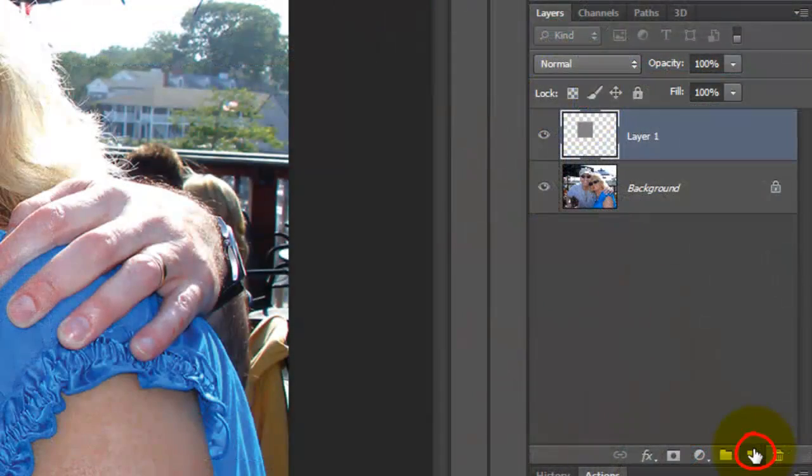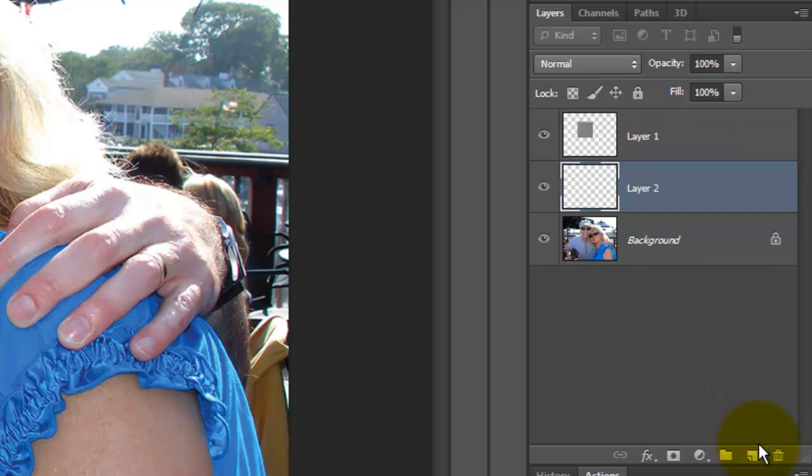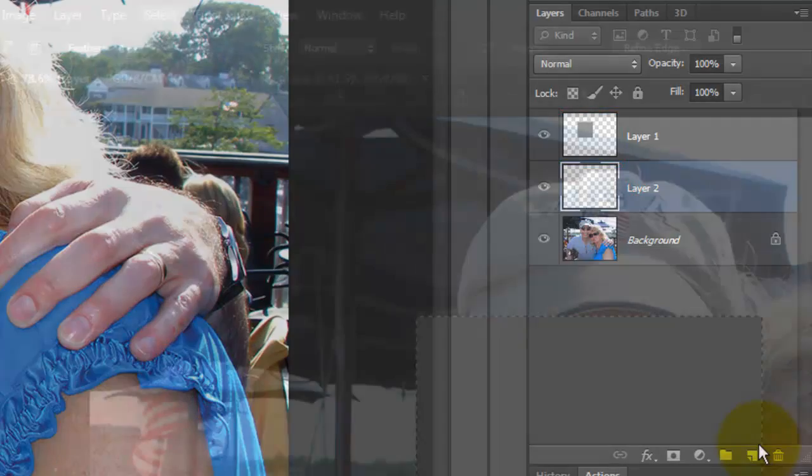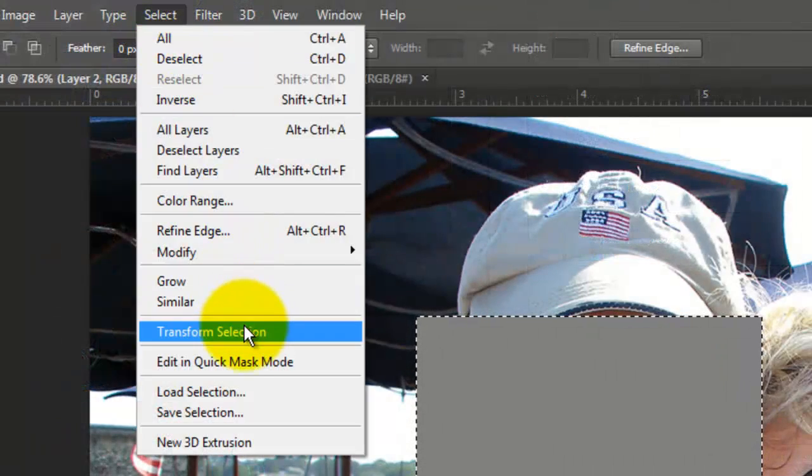Go to the New Layer icon and press Ctrl or Cmd as you click on it. This makes a new layer directly below the active layer. Go to Select and Transform Selection.